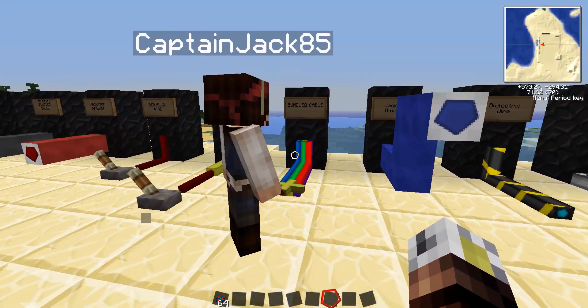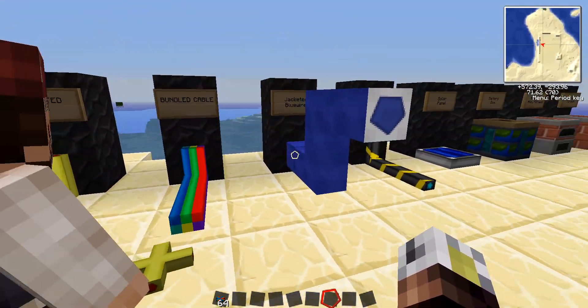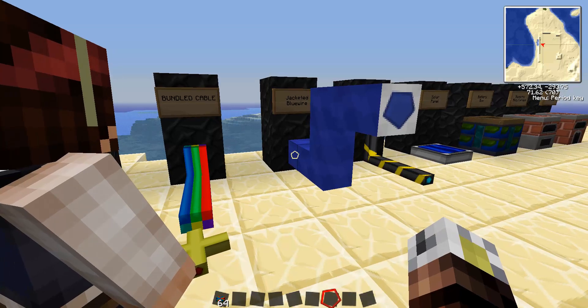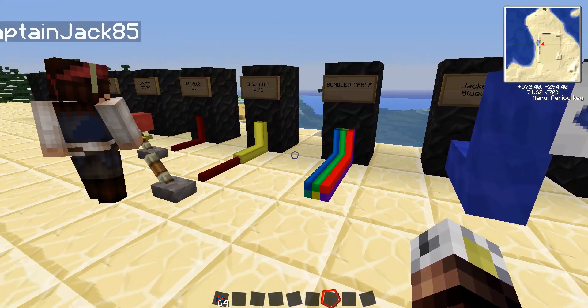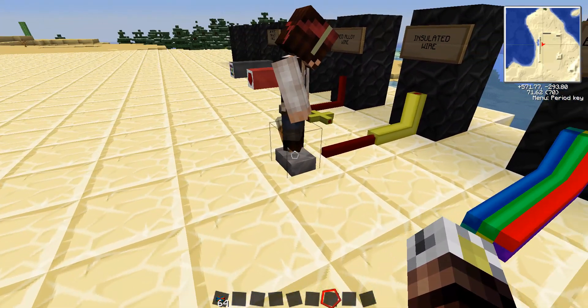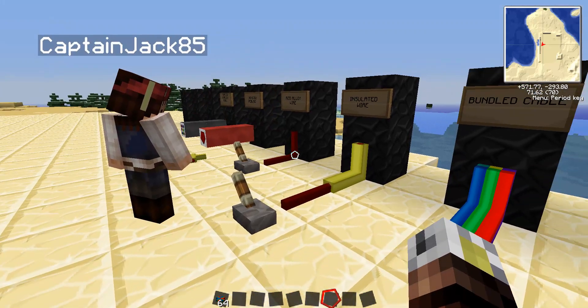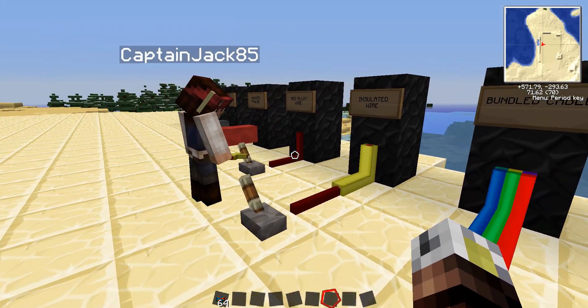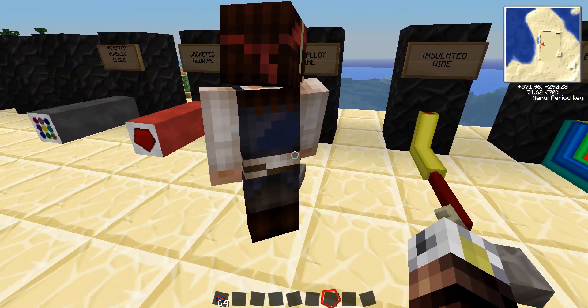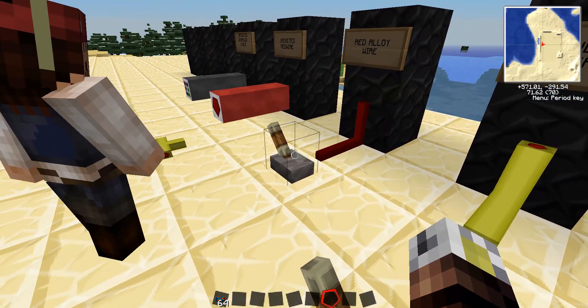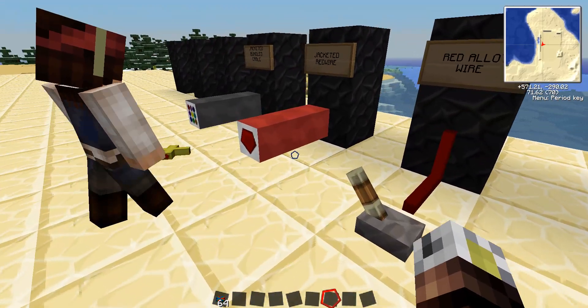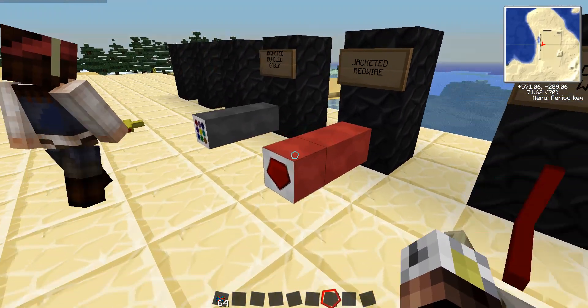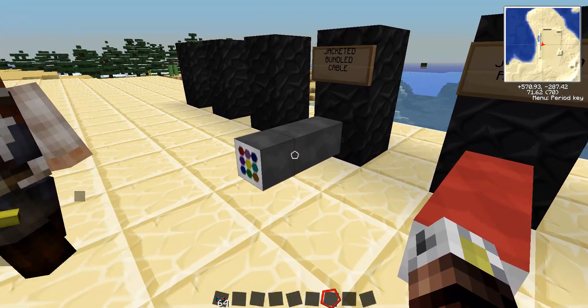We have jacketed blue wire, which we've already talked about a little bit. We have bundled cable, insulated wire, and that comes in 16 different colors, but we just have yellow up there, and you can see that this is connected to red alloy wire, which is the next type of wire. We have jacketed red wire, and jacketed bundled cable.